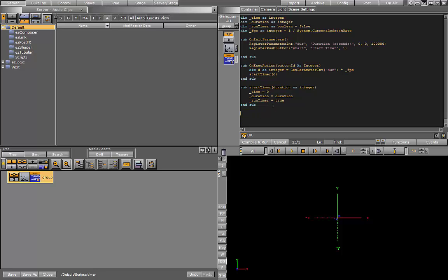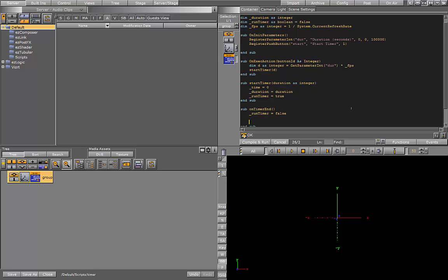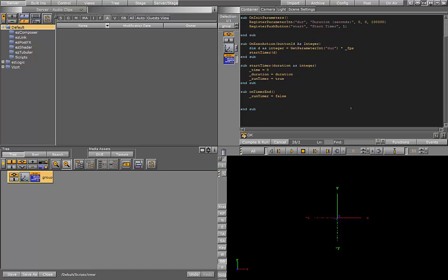Before we do the actual timer code in the onExecutePerField function, let's go ahead and set up the onEnd or the onTimerEnd sub. So all I need to do here is tell the timer to stop running. So I'll set the global boolean run timer to false. And just for the purposes of this video, I'm going to print out the result to the console. But you can add any logic that you want here to happen at the end of the timer.